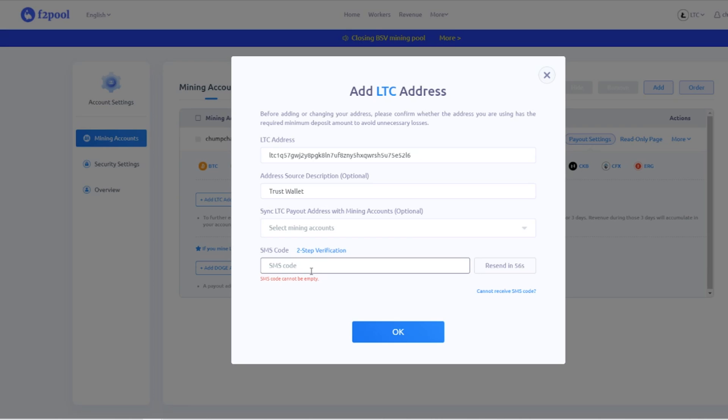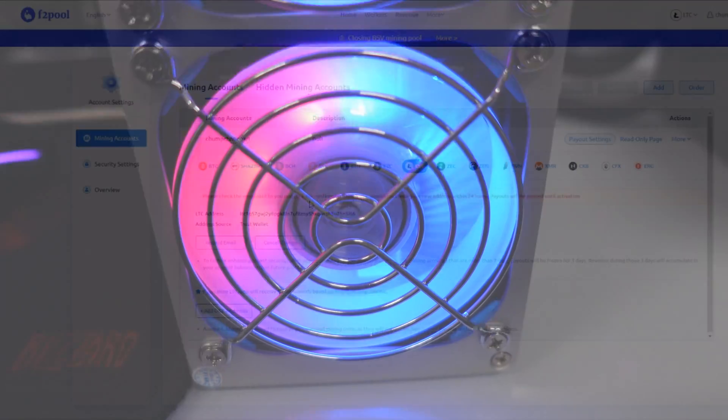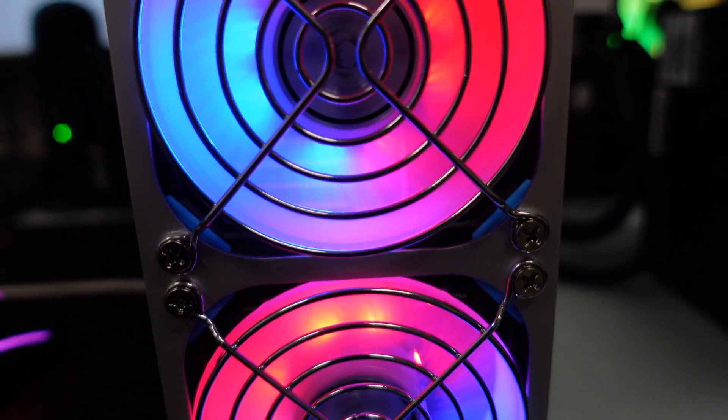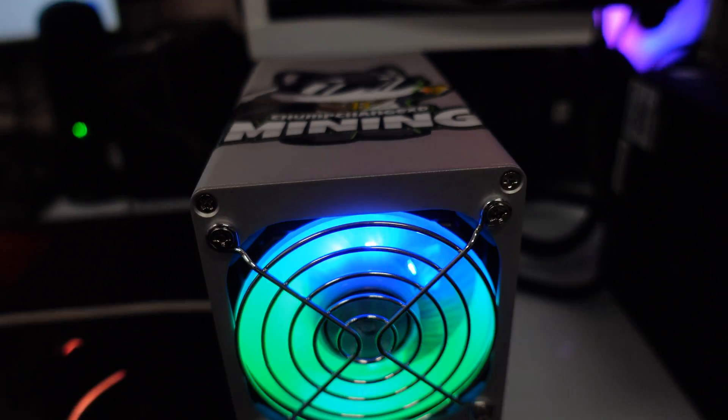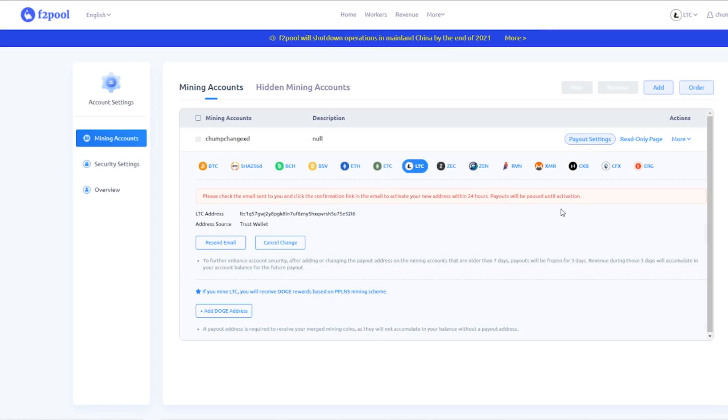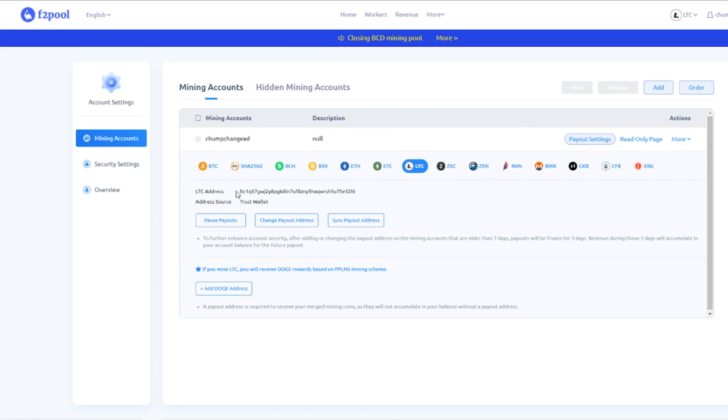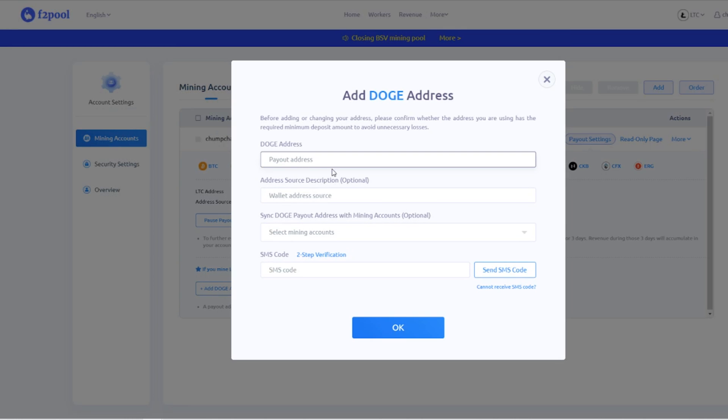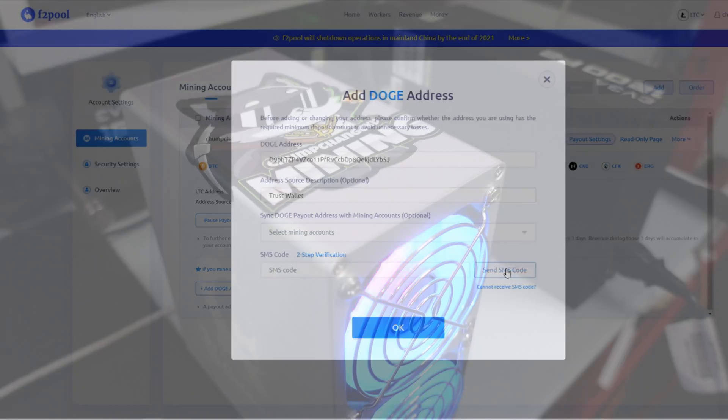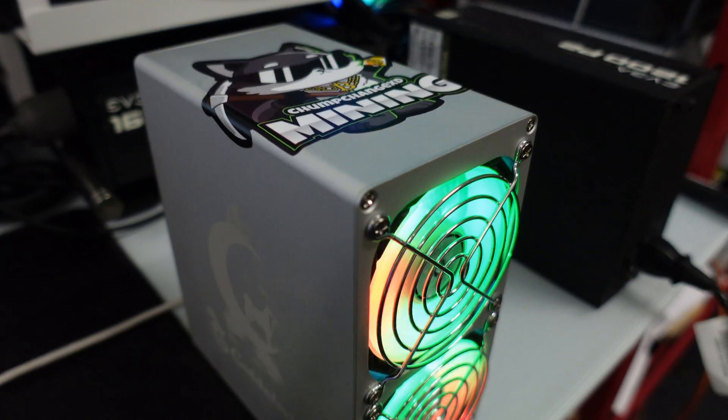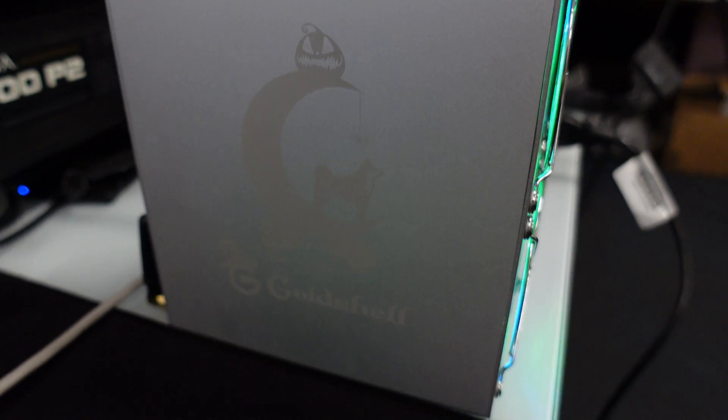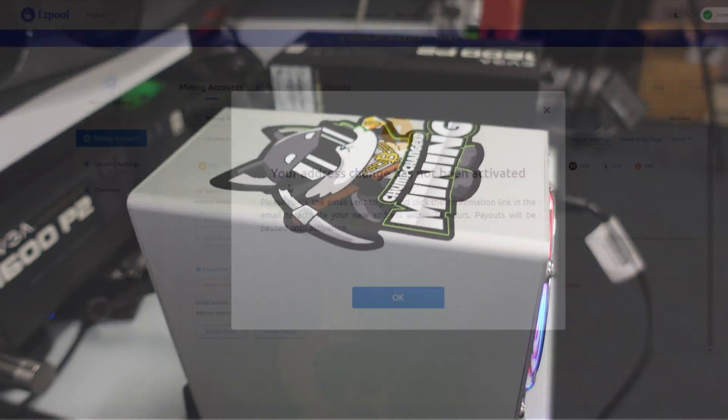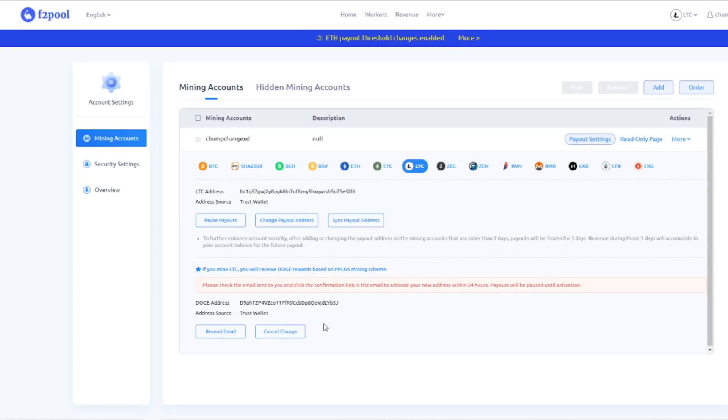Let me throw that in. All right. So once you add the wallet, it's going to say, please check the email sent to you and click the confirmation link in the email to activate your new address within 24 hours. Payouts will be paused until activation. So I suggest you just go right to your email and click the confirmation link. That way it's all set. Once you do that, you can refresh the page. You can go back to payout settings and you can see that red thing is gone. Now what we're going to do is go down here and add our Doge address. Same thing. Going to pump in the address here. Going to put trust wallet. Not going to do this. I'm going to click send two-step verification code. And then I'm going to click OK. Again, it's going to say your address change has not been activated. So you got to activate the email. Go back to your email and rinse and repeat.